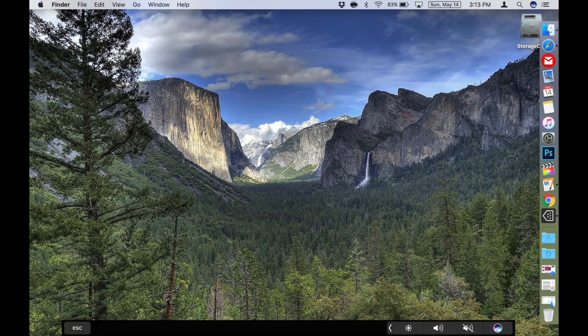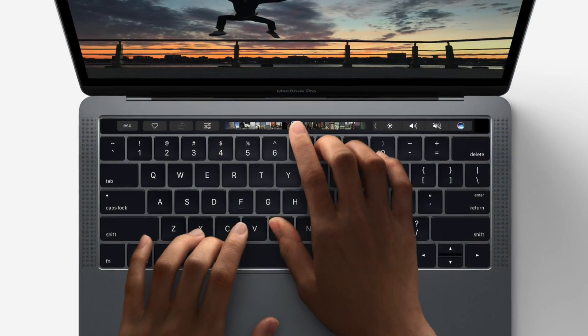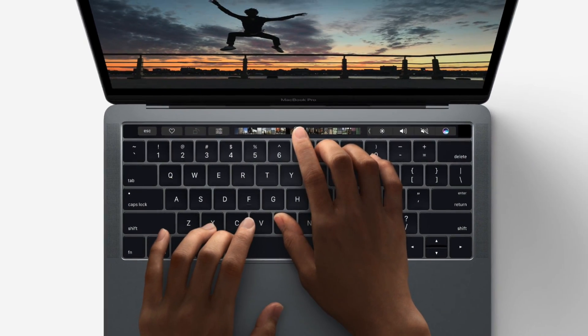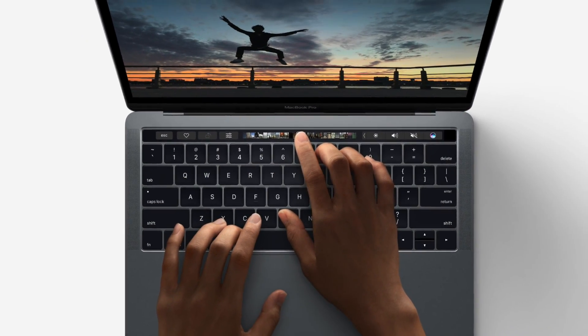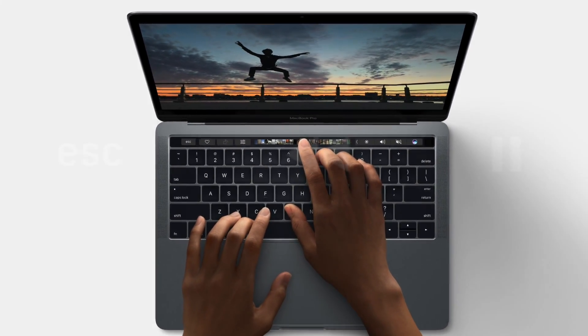Now of course you will not be able to control the touch bar with your fingers using this method, as our Macs don't have touch screens. But it will let you see the various options and experiment with the touch bar to determine if it's something that's really useful for you.